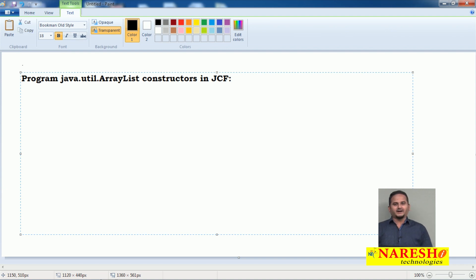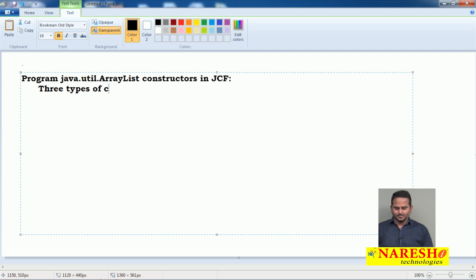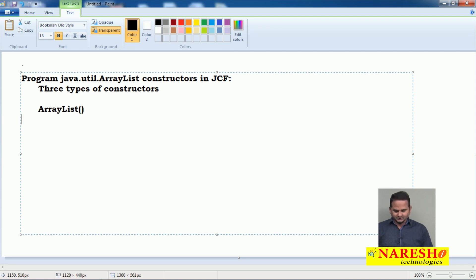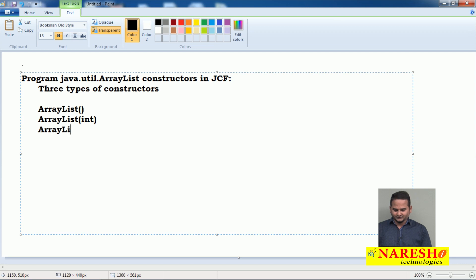Mainly in ArrayList, we have three types of constructors. One is ArrayList with 0 arguments, another one is ArrayList with an int argument, and another one is ArrayList of Collection.